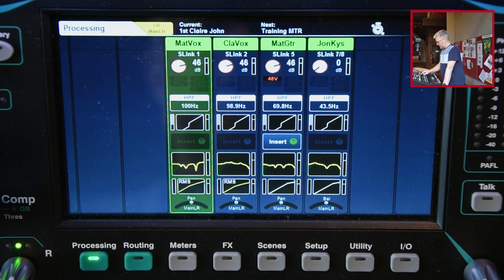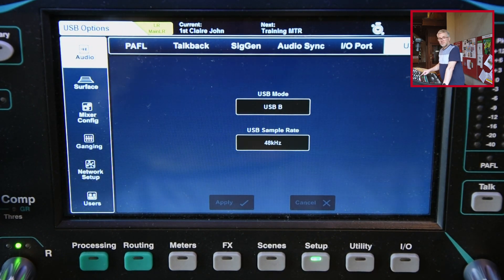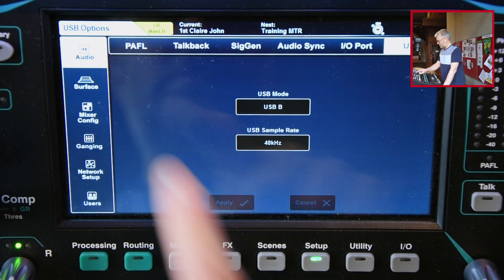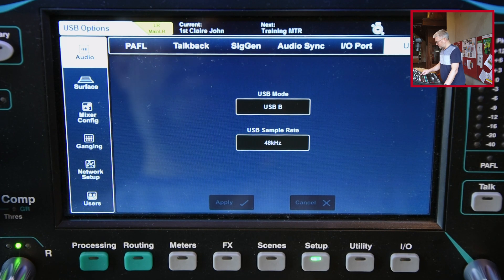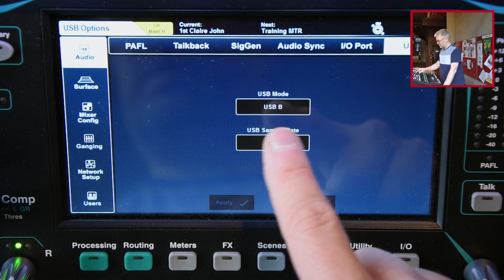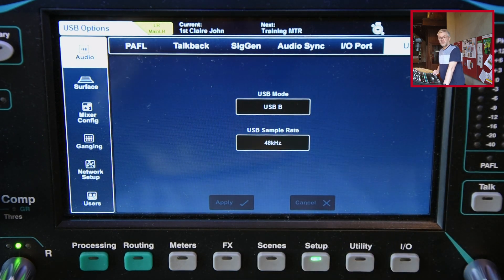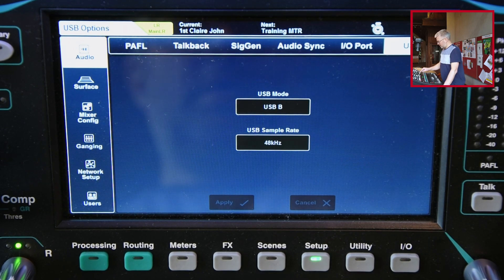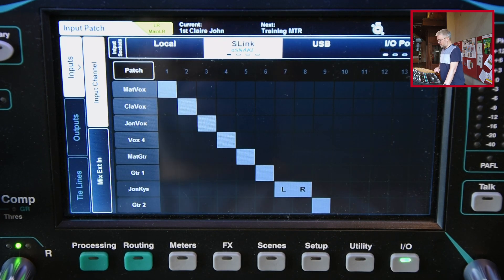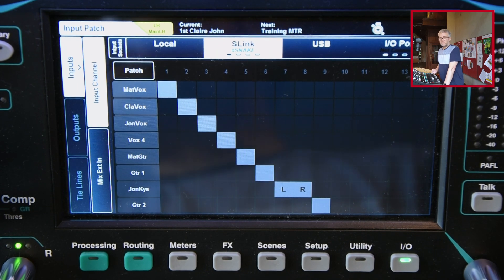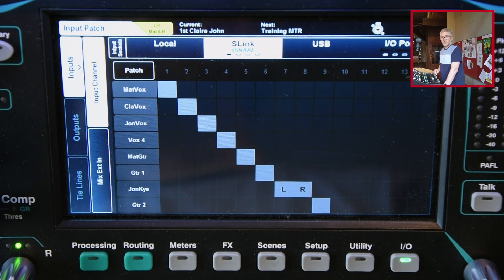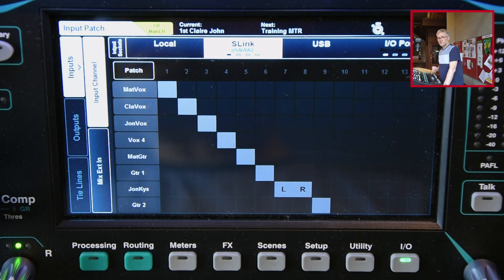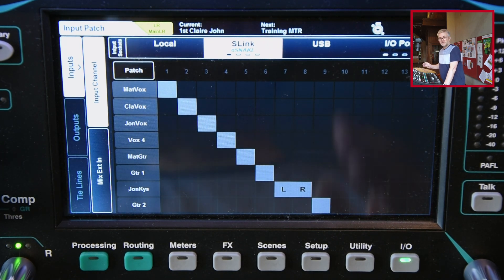Looking at the desk settings, first off just double-check again as I did before: go to Audio, USB in the setup section, and make sure you're on USB B and you've got the sample rate set to the same as you were using before. Then the key thing now is the I.O. What we want to do is tell the desk that the audio, instead of coming from our stage box or from local sockets, is coming directly from a USB-attached device — in this case my laptop.